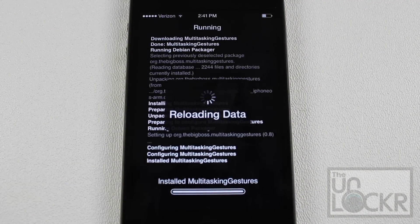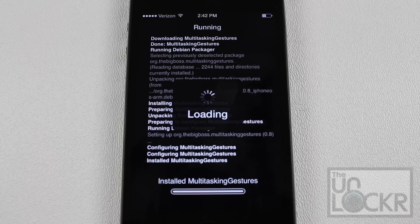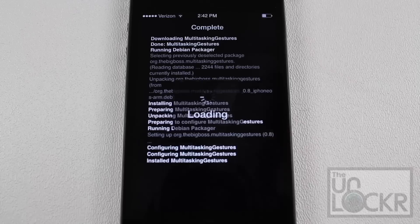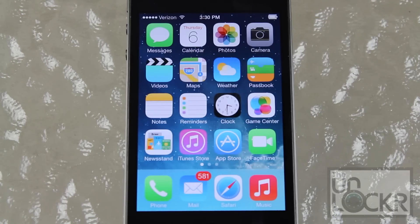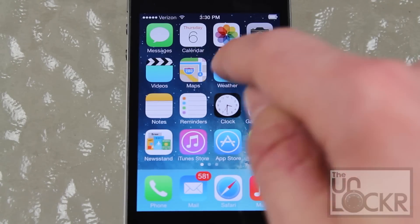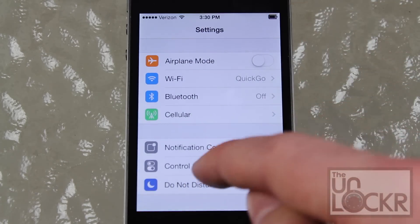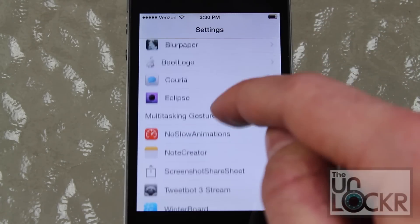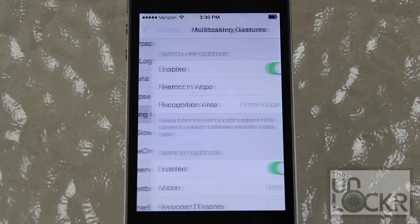Let it install on your phone. It's going to eventually come up with a reload springboard or restart phone message at the bottom. Tap that to restart your phone and let it go. So now that your phone has restarted, I'm going to go over to settings to configure this tweak. Tap settings and scroll all the way down to multitasking gestures.